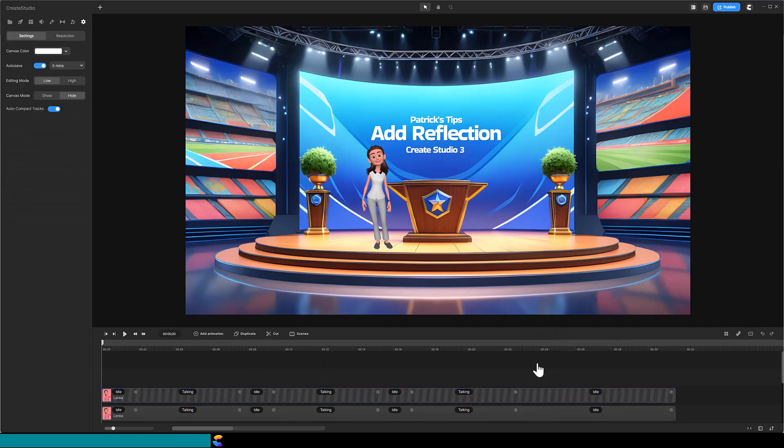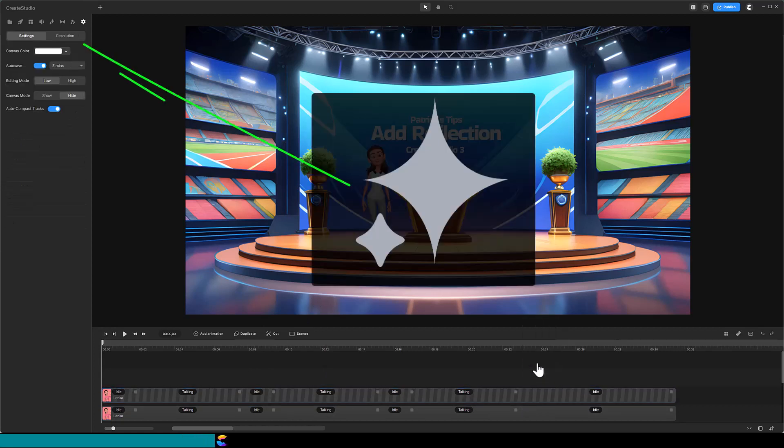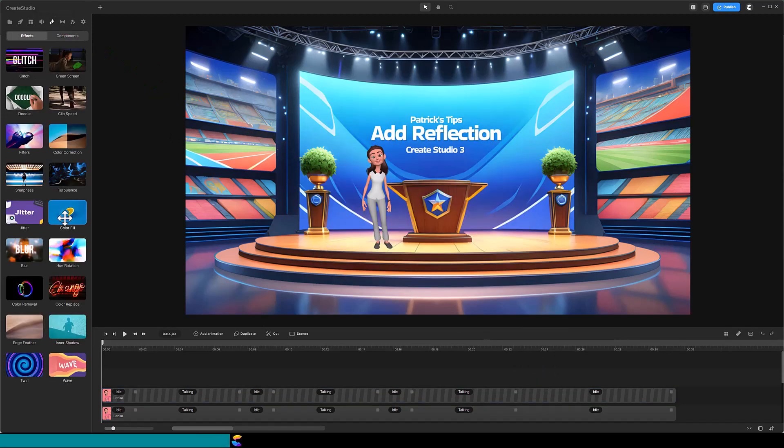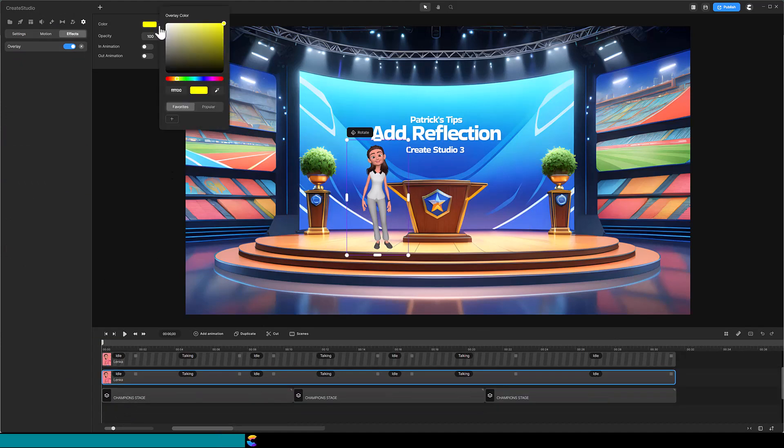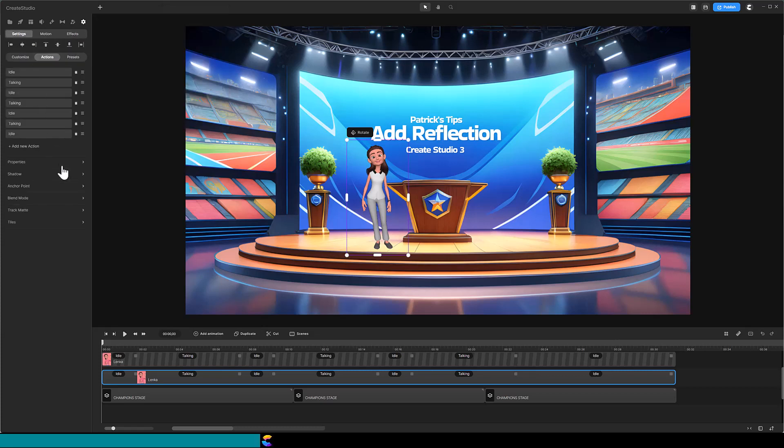Click on the Effects and Components icon in the top left. It looks like this. Click on the Color Fill effect and drag it onto the bottom Lenka track. In the Overlay panel, change the color to black. Open the Properties panel and flip Lenka vertically. Now you can see the black silhouette.